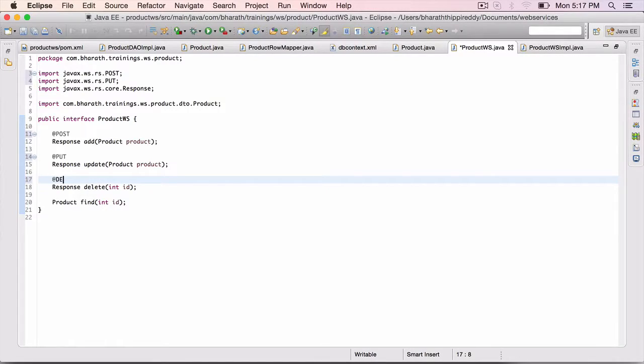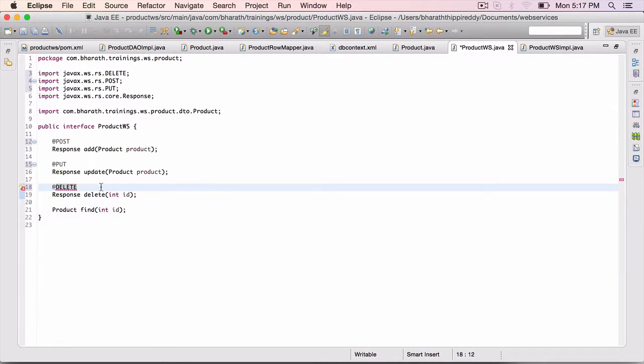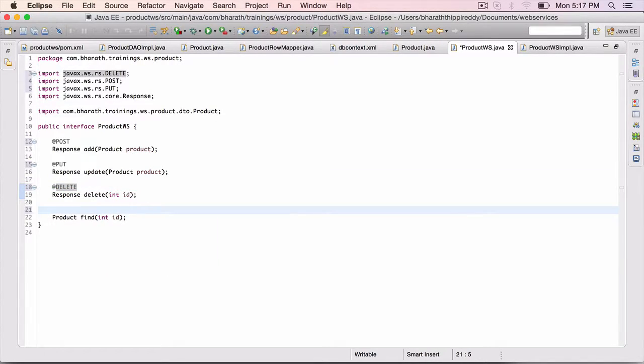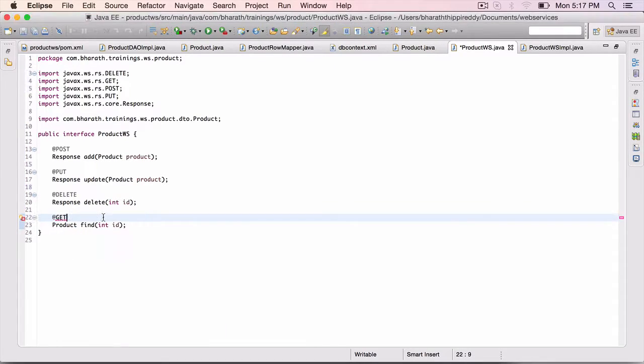For DELETE, it's simple. DELETE from JAXRS. Finally, for FIND, AT GET, control 1, import it.